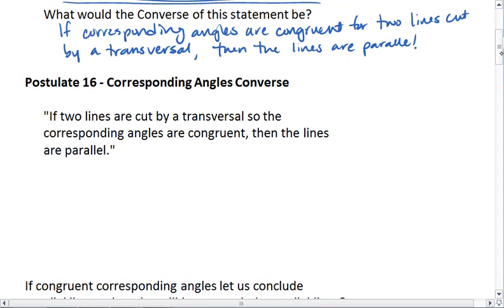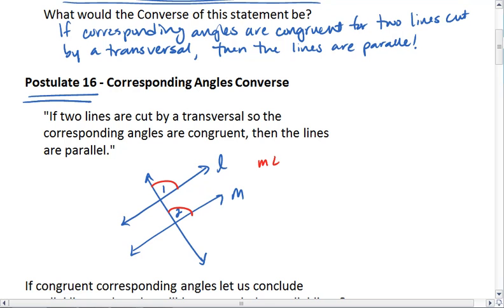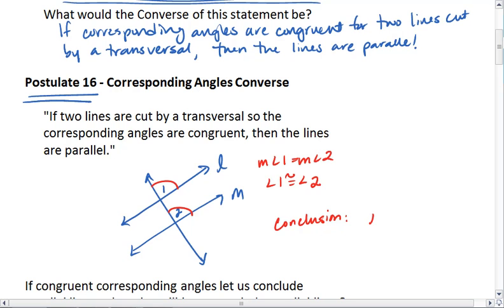This turns out to be Postulate 16, called the Corresponding Angles Converse. It tells us if two lines are cut by a transversal so that the corresponding angles are congruent, then the lines are parallel. Meaning if I have any two lines cut by a transversal, and I tell you that angle one is congruent to angle two, then I can conclude that L is parallel to M.